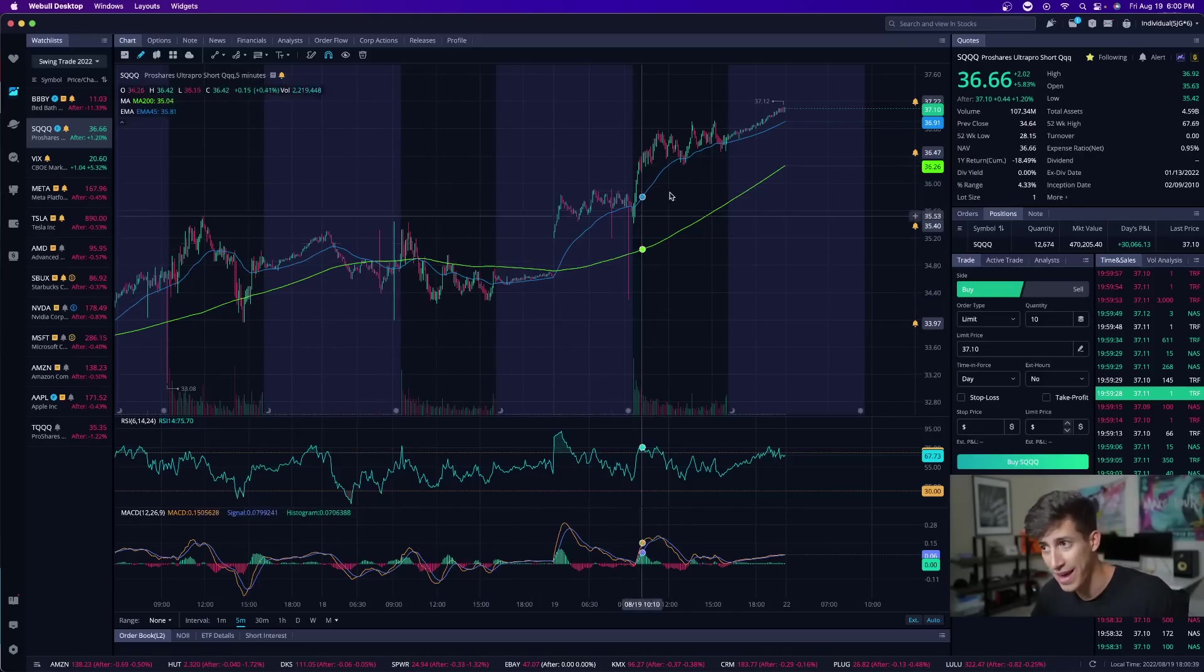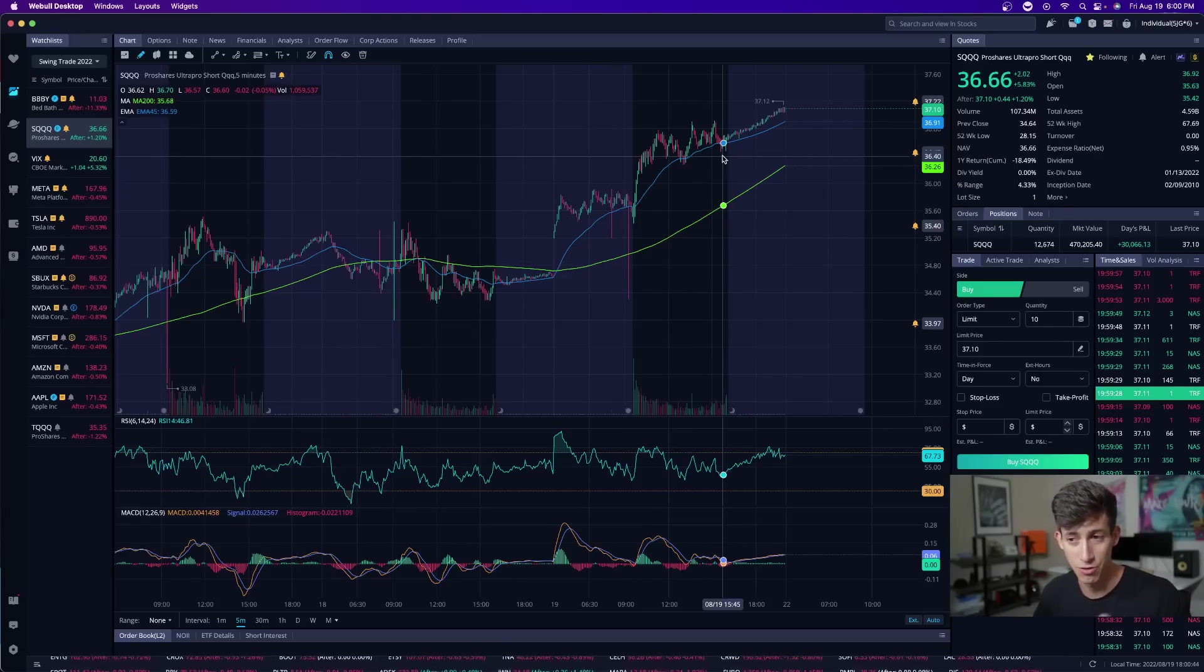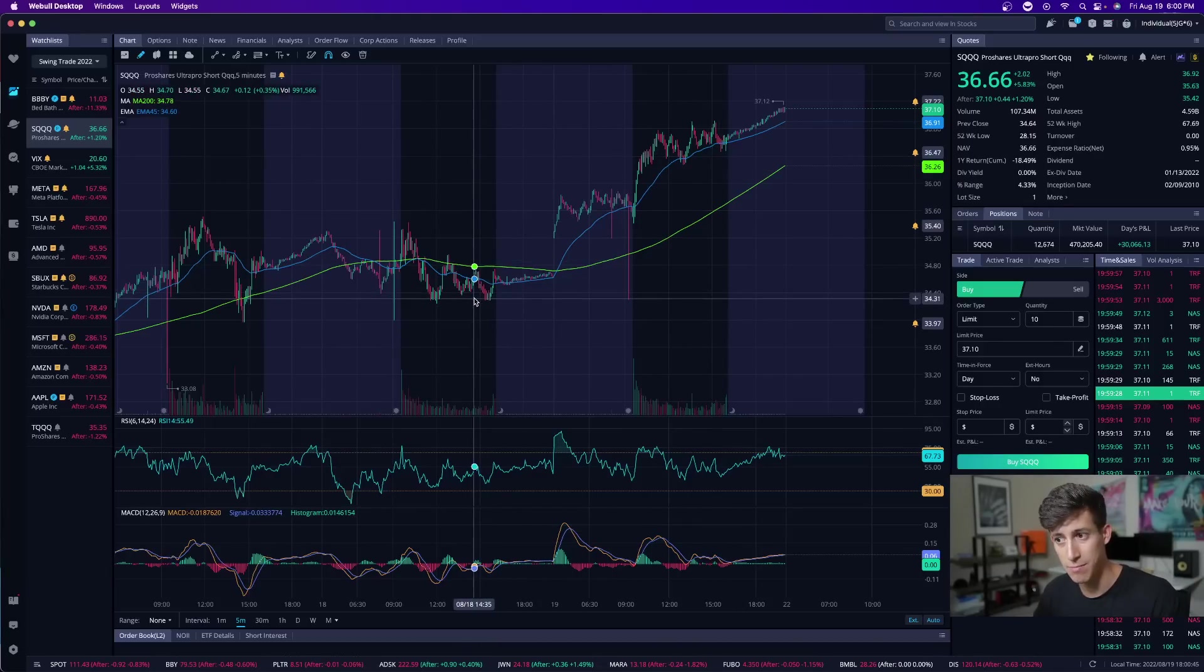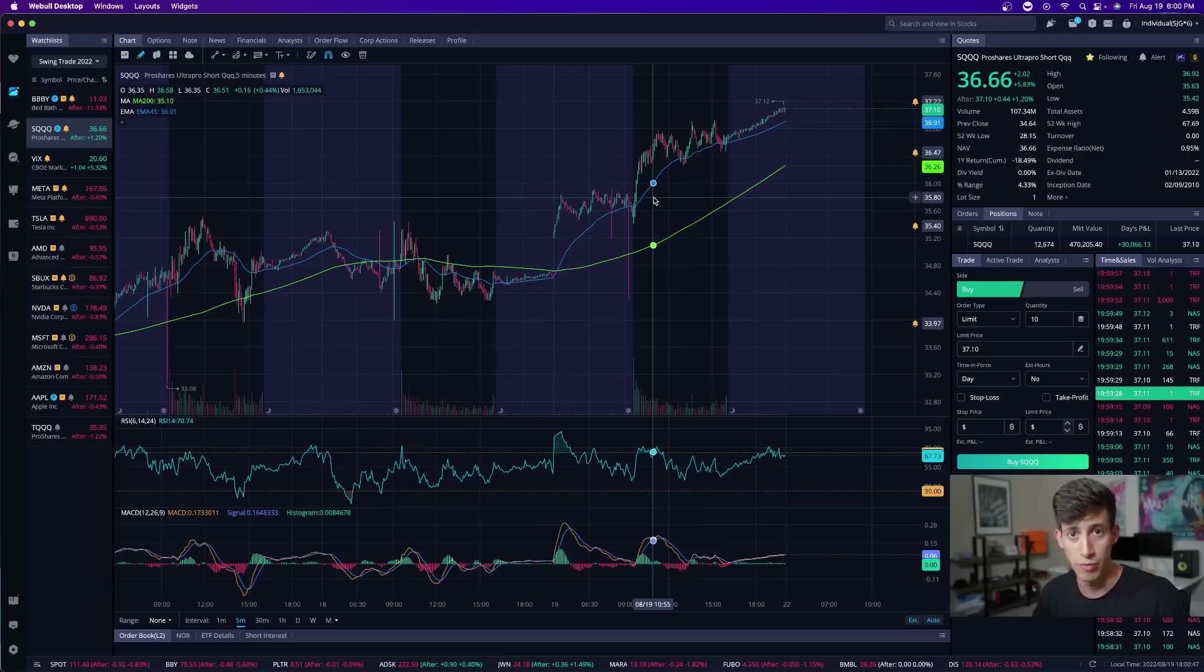So that means SQQQ begins to rise. Now, she didn't waste or use any day trades. If you think about it, she bought some yesterday. She bought more today because direction was in her favor.